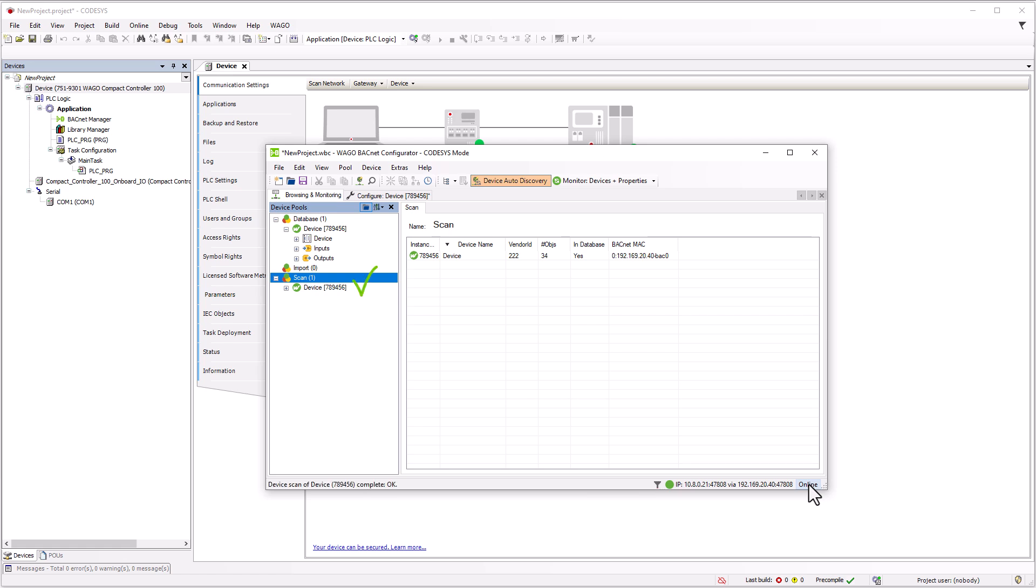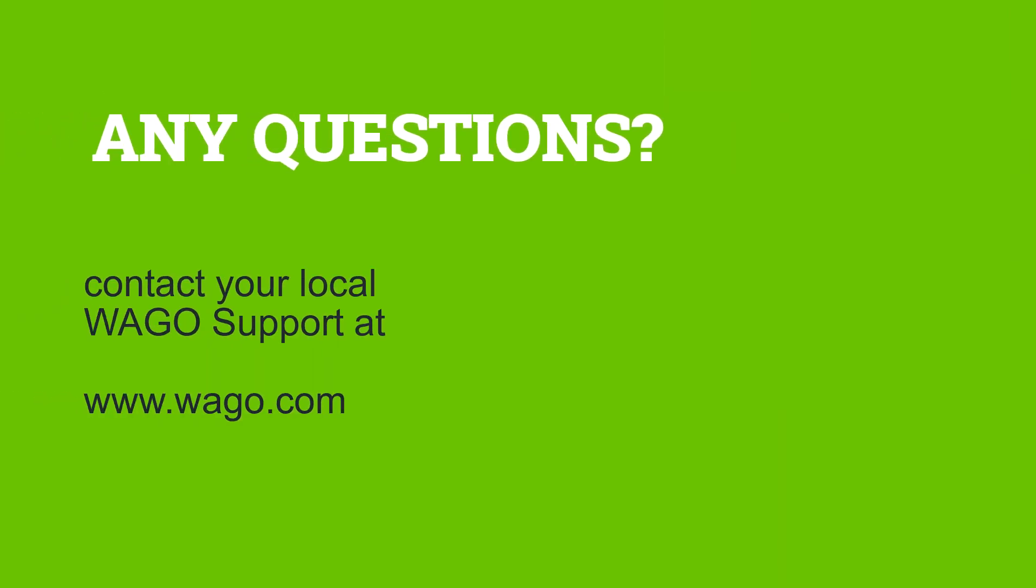That concludes the tutorial on BACnet IP Broadcast Management Device and Foreign Device Configuration. Please give us a thumbs up if you found this video helpful, subscribe to the channel and contact the WAGO Support if you have any questions.